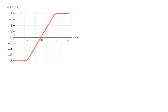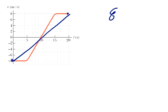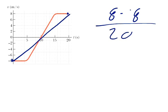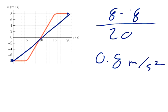The next one: from zero seconds to twenty seconds, what is the average acceleration? We take our final velocity of eight, subtract the negative eight of the initial velocity, and divide by the change in time of twenty seconds. Sixteen divided by twenty equals 0.8 meters per second squared — that's the average acceleration during the entire trip.